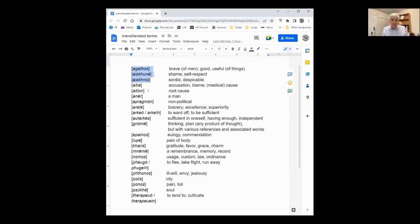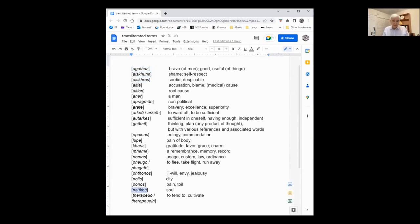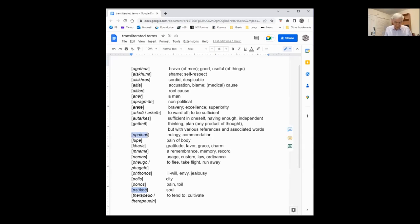Moral evaluation there, and then definitely farther down, Psyche, down toward the end. Oh, I'm going back up to Epinos also. Epinos there, right, yeah. They're all moral evaluation.